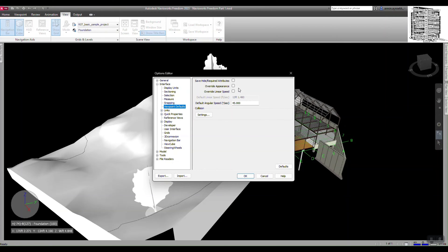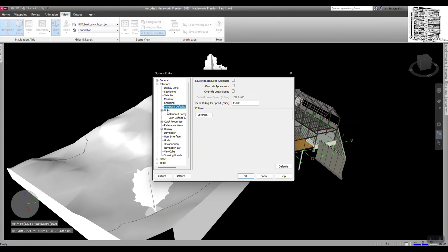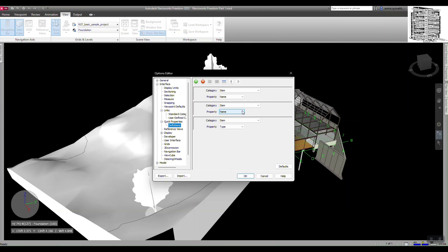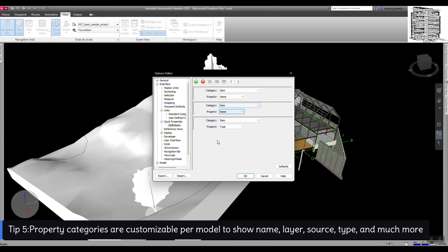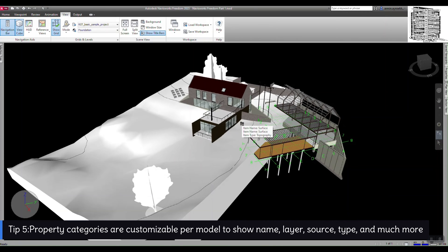The Linear Speed — sometimes navigation goes really fast or slow. You can come here and adjust those numbers. The next one is Link — leave it as default. Quick Properties is important; it's going to help you out during your coordination meetings.